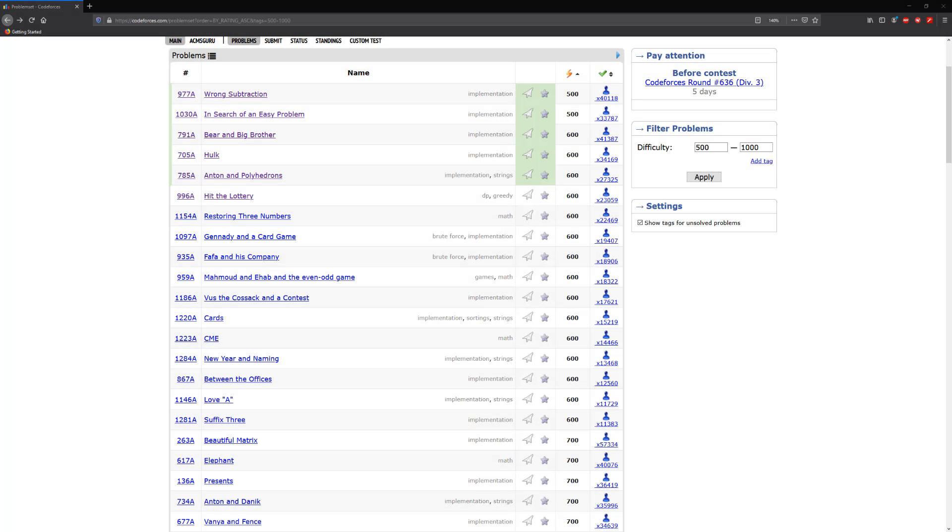Hello guys and welcome to another tutorial. In this tutorial we're going to be solving 996A which is hit the lottery.